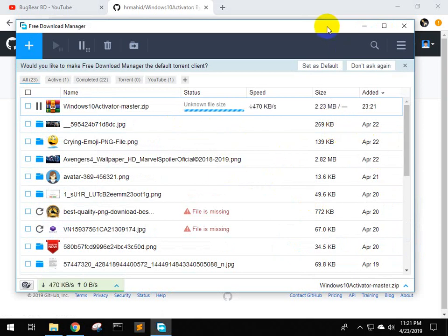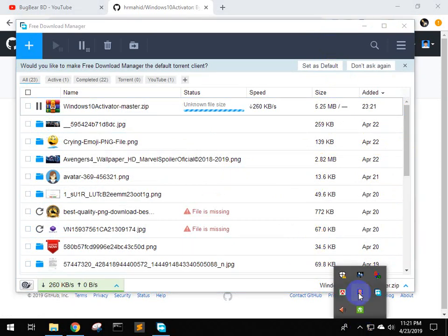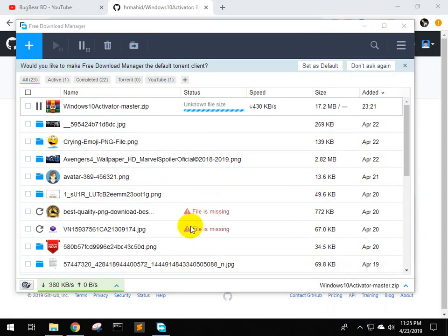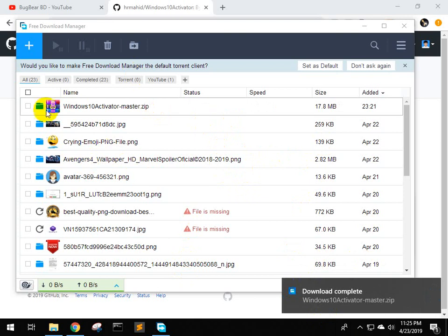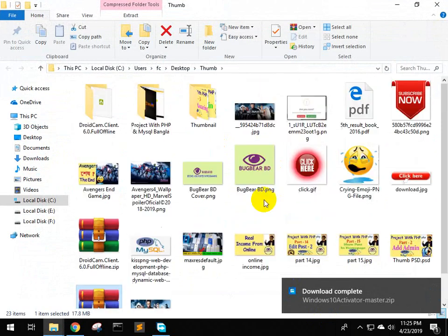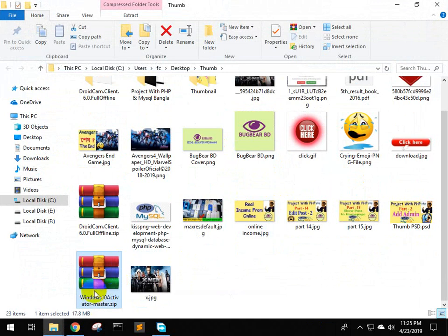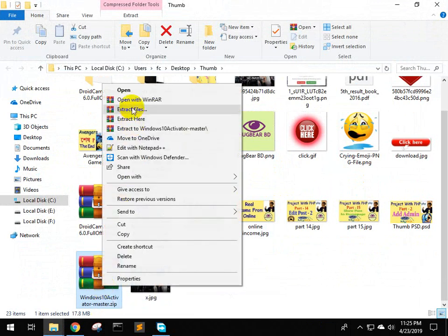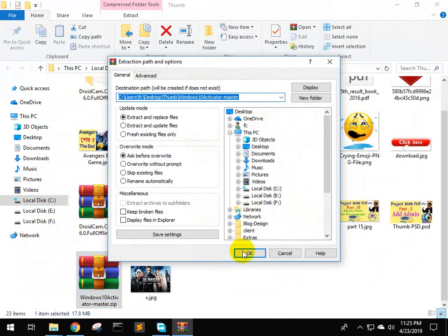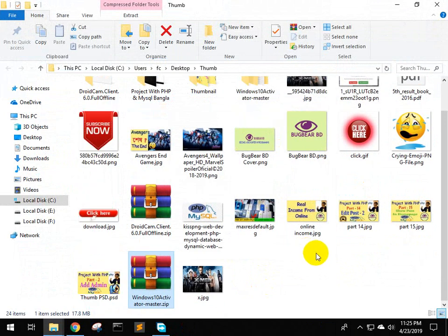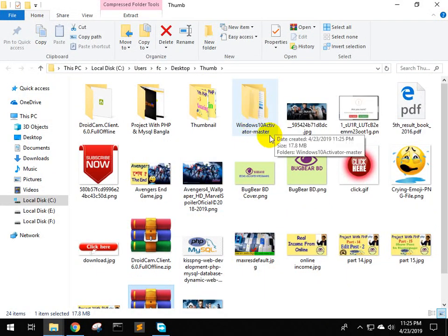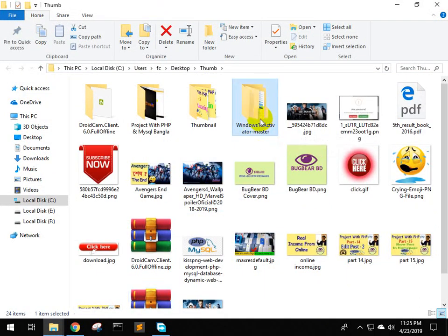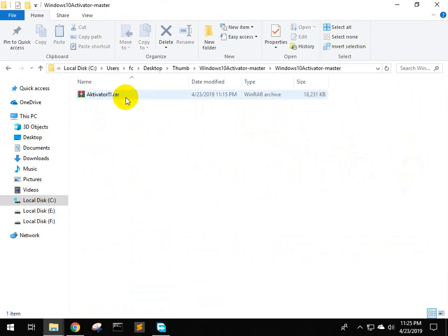The download is ready. I'm going to open it and extract the file. The download is complete. I will now open it. This is the activator. We need to extract it. This is the Windows 10 activator.